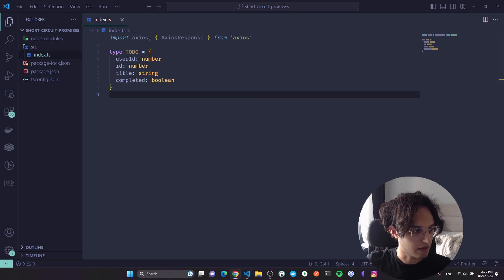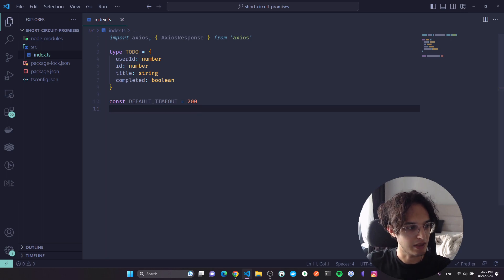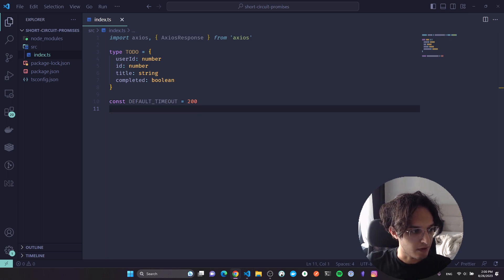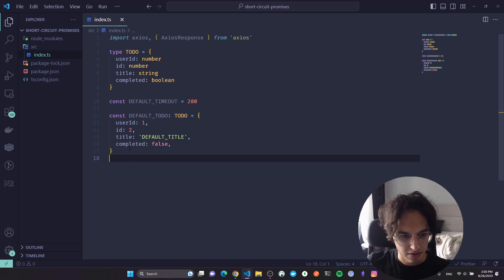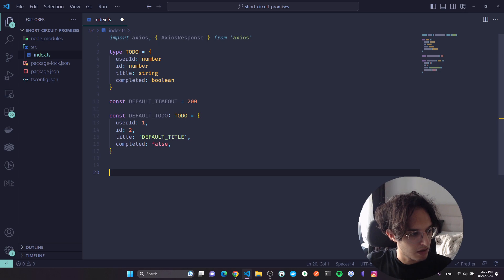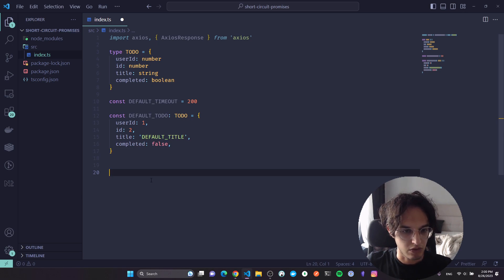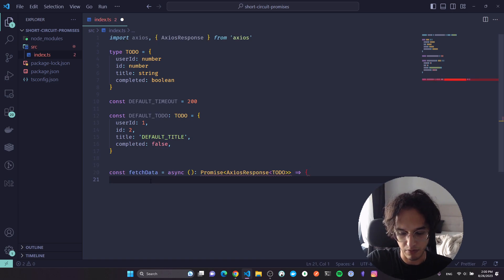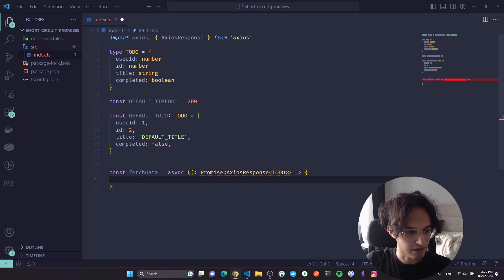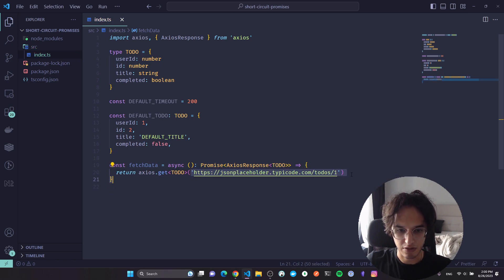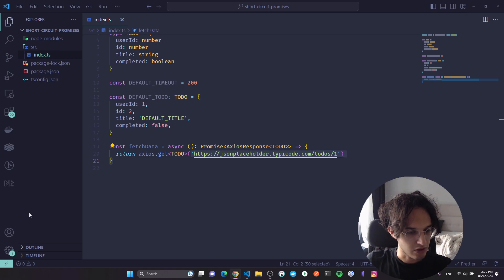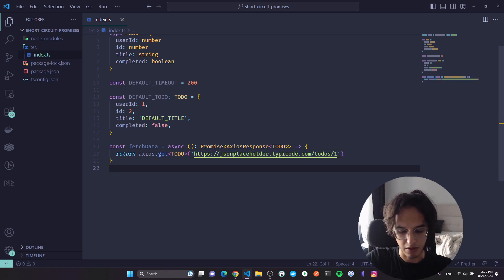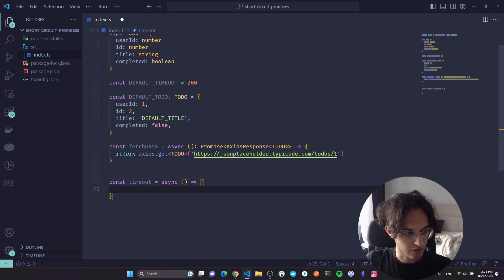I'm gonna define a default timeout would be 200 milliseconds and the default value for the todo. I'm fetching this, of course it's not super realistic but you can map it to your use case. And the function that fetches the data will be called fetch data, and it's just gonna return the response from axios by fetching this thing.